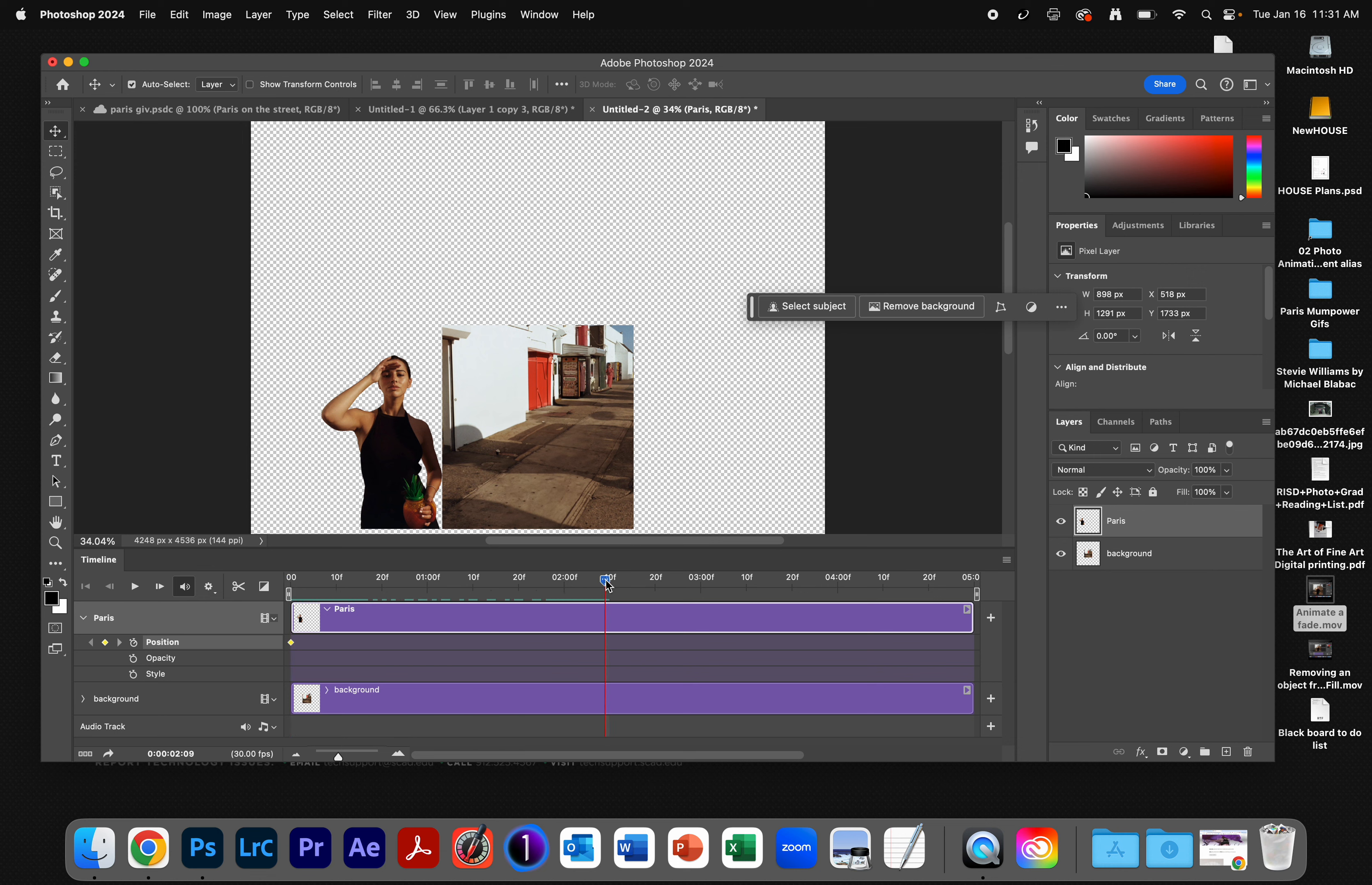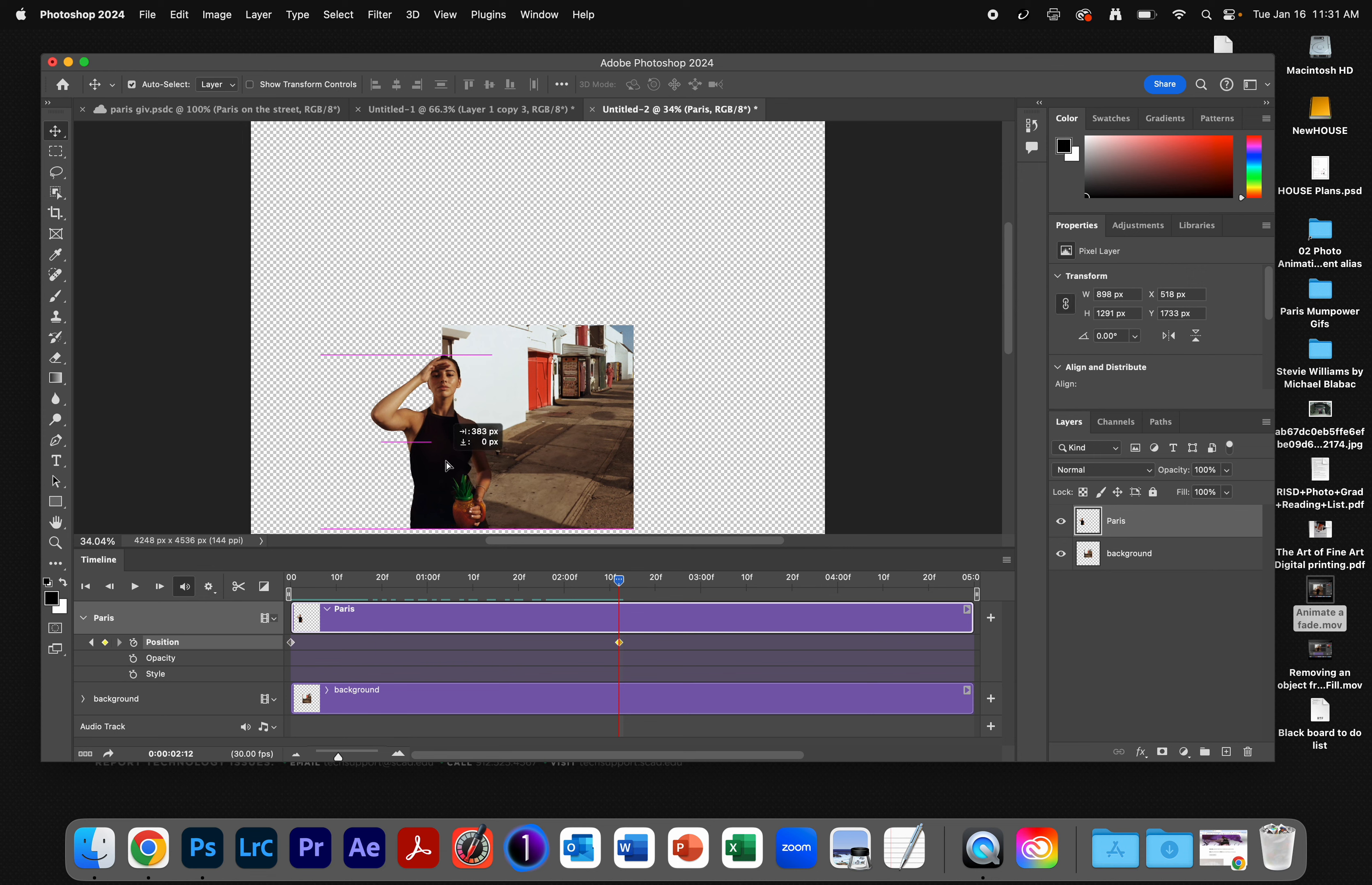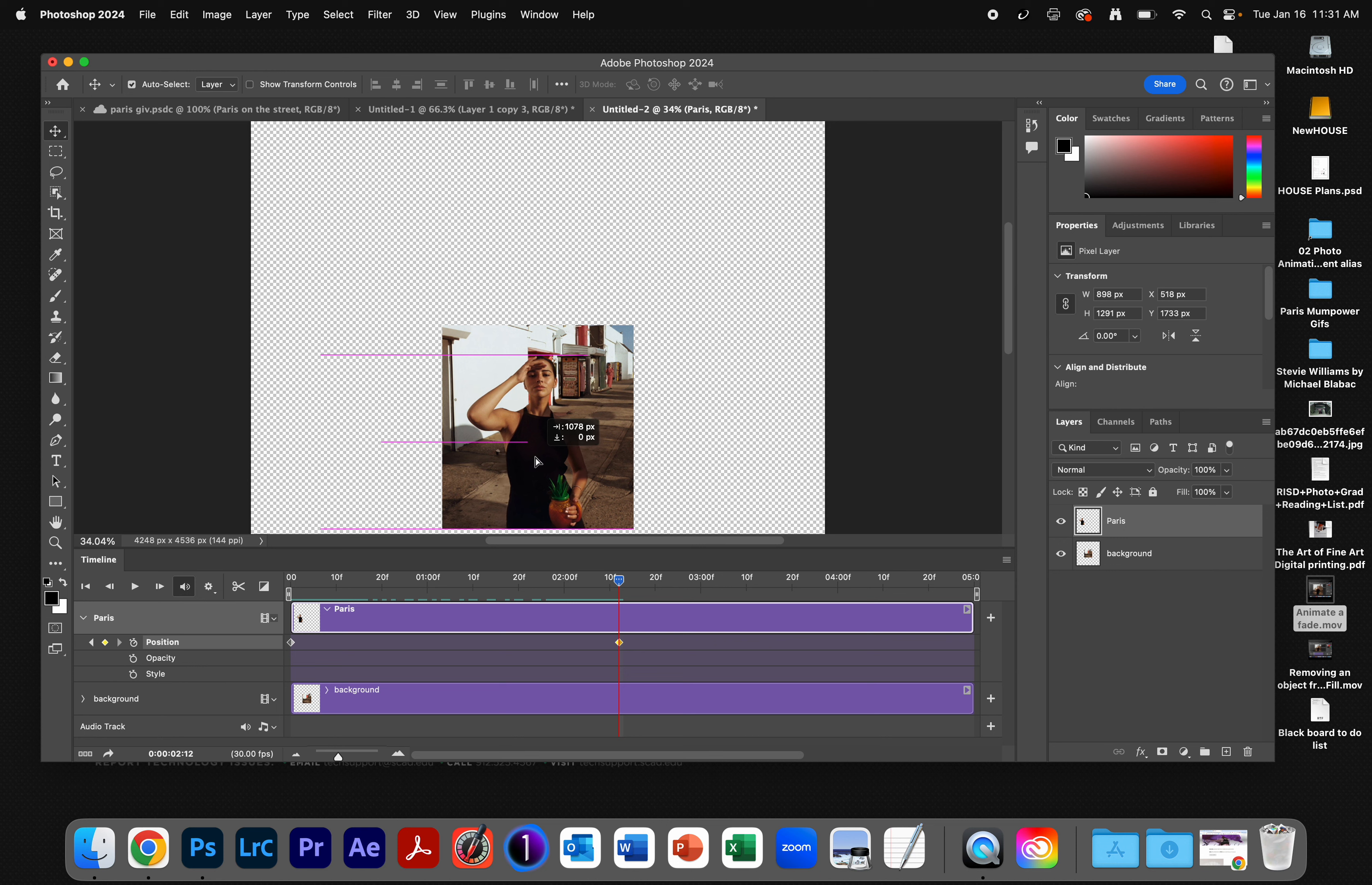I'm going to move this to the middle. I'm going to add a keyframe here. I will pull Paris back on to the center of the screen, about where she was to start with.